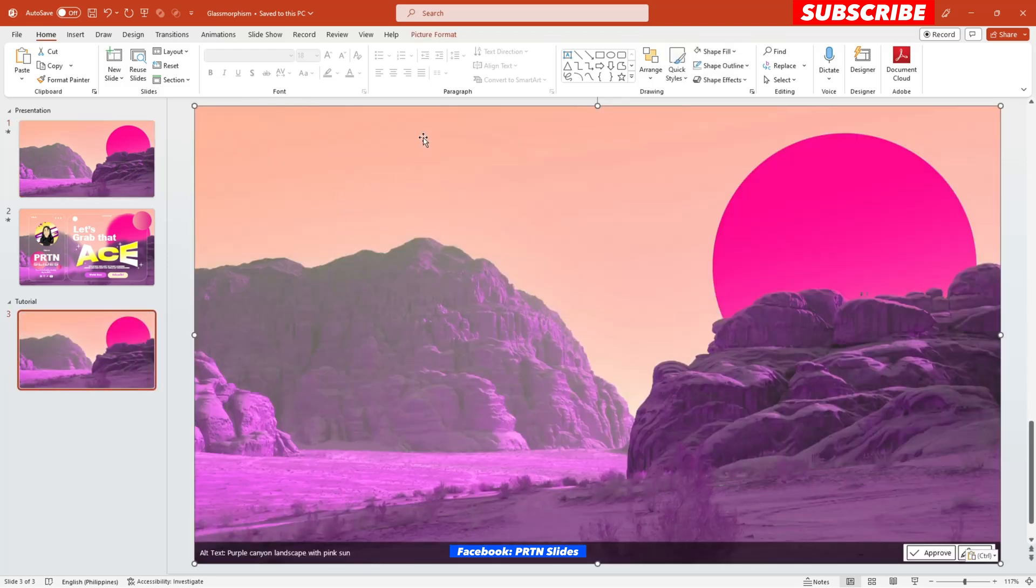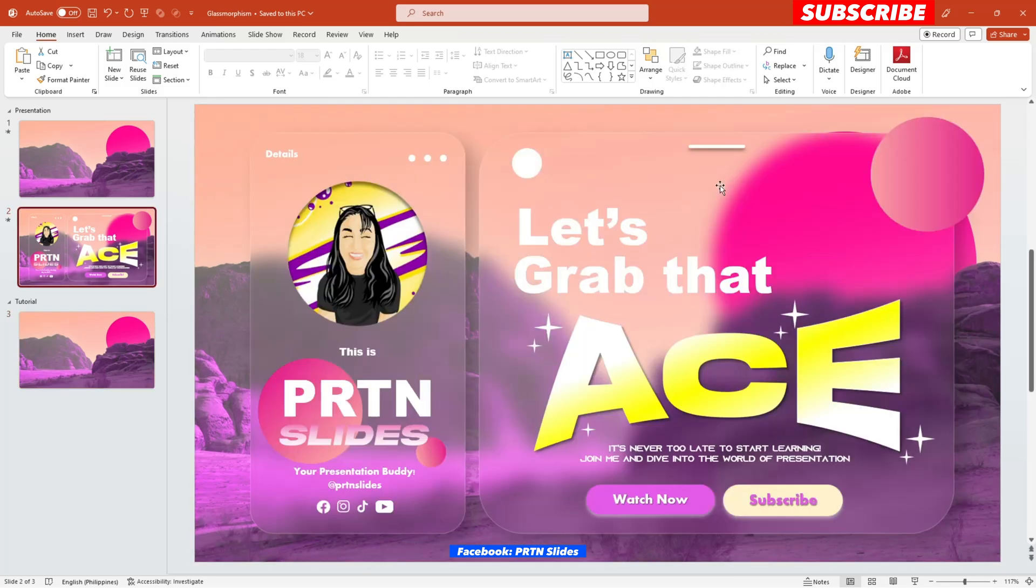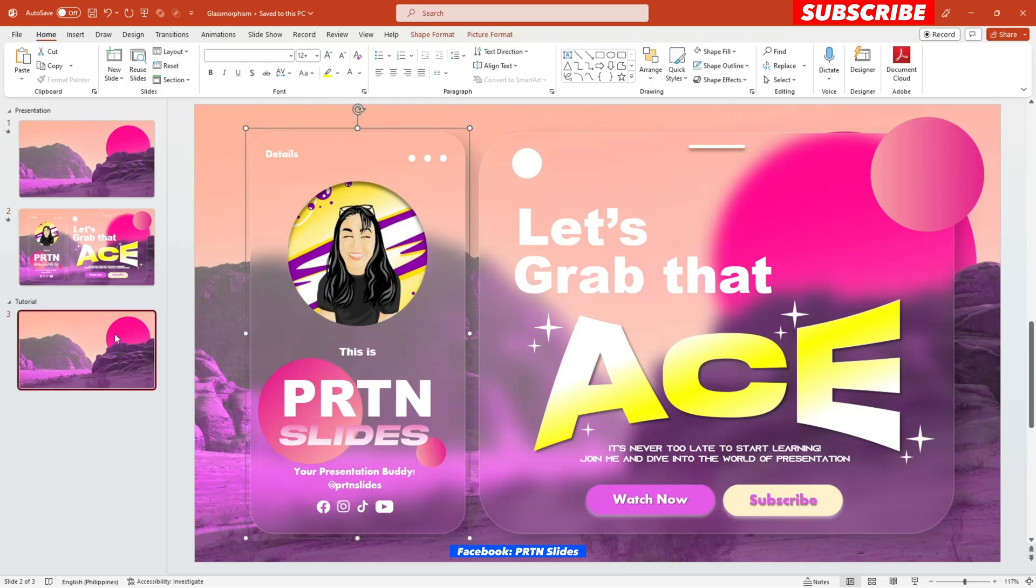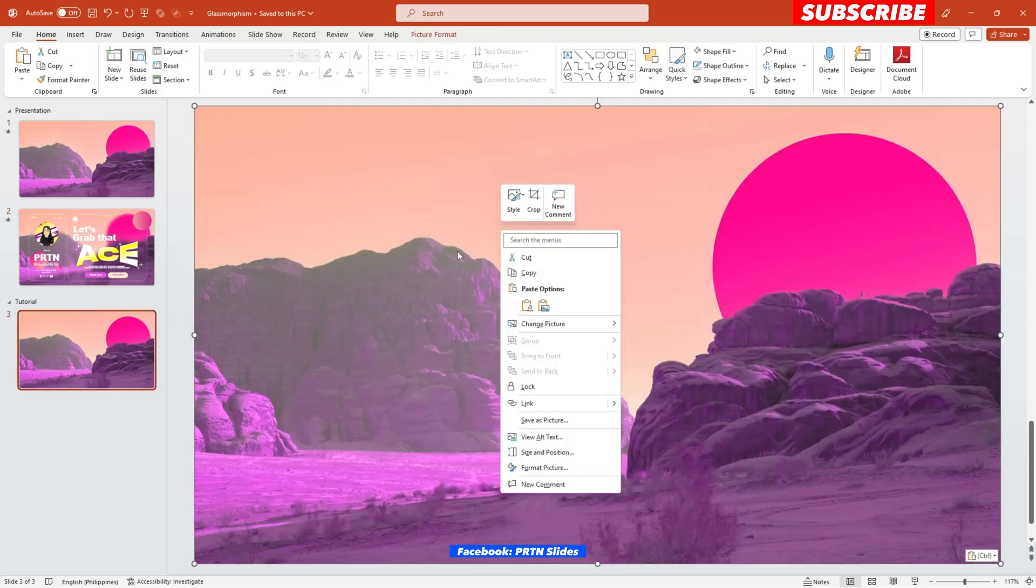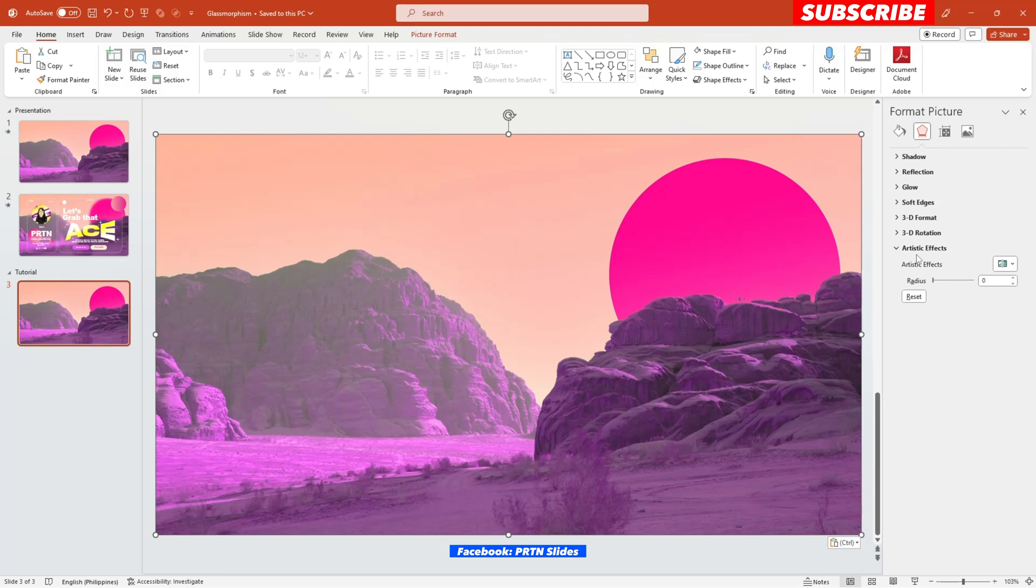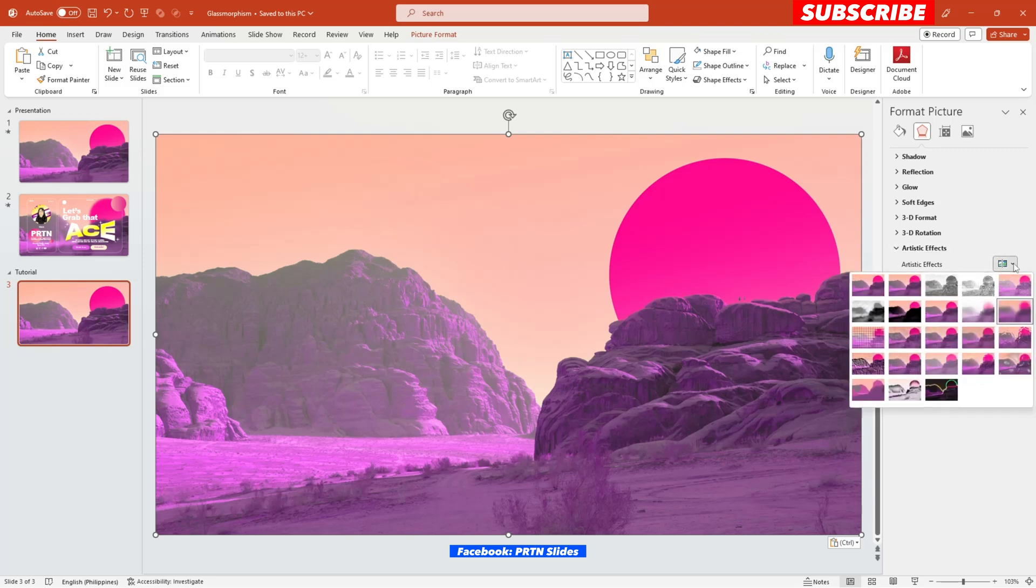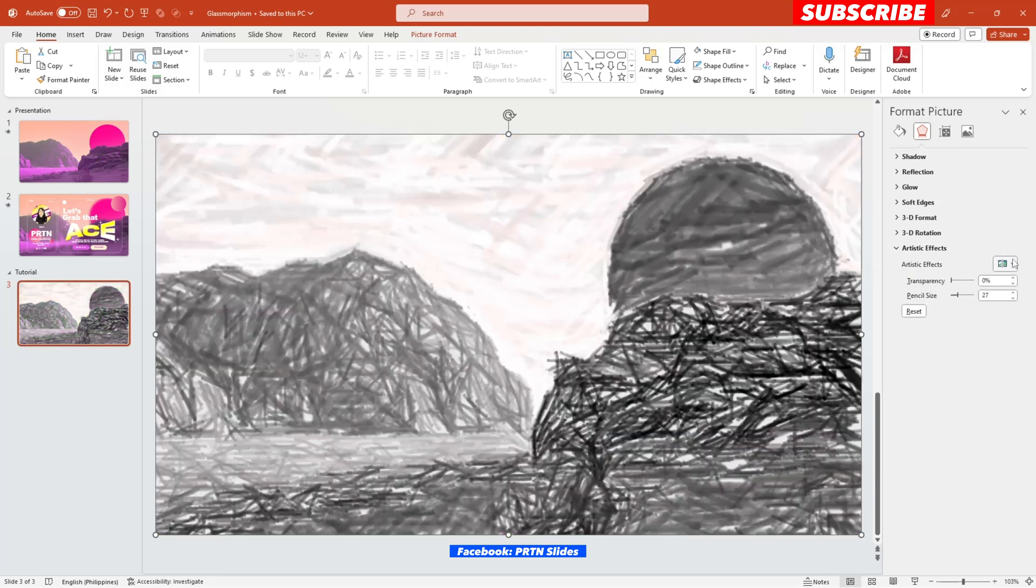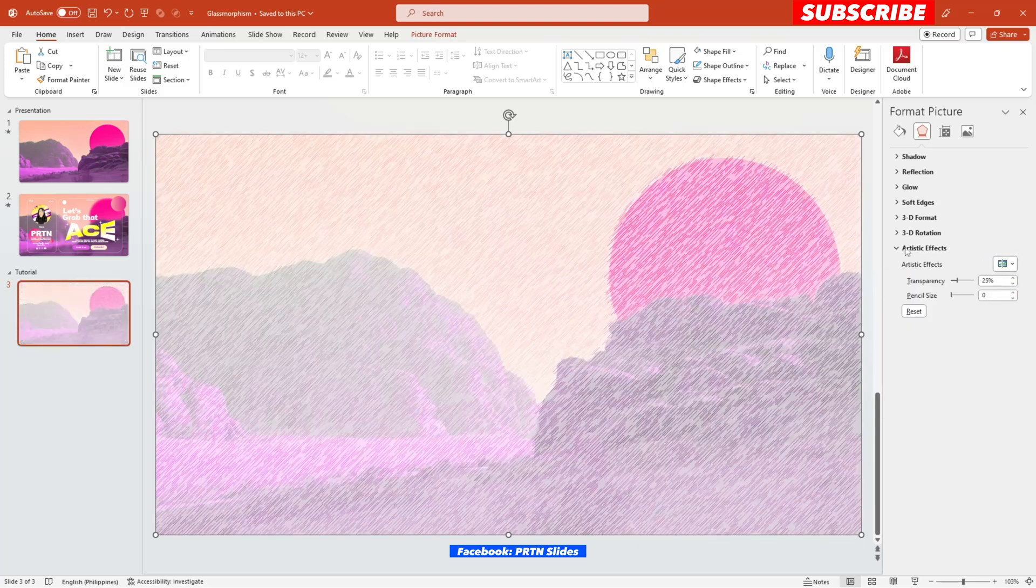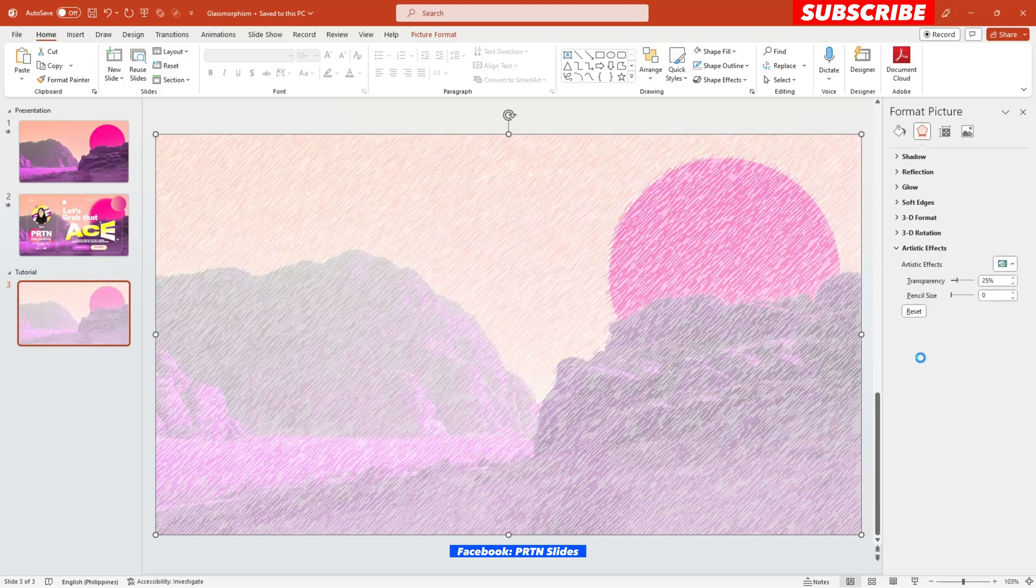And the next step that you need to do, this is really an important step in order for us to achieve this glass morphism effect. So let's right click on the image and select format picture. In here under the artistic effects section, as you can see, there's a lot of things that you could choose. Right over here, plenty of artistic effects.